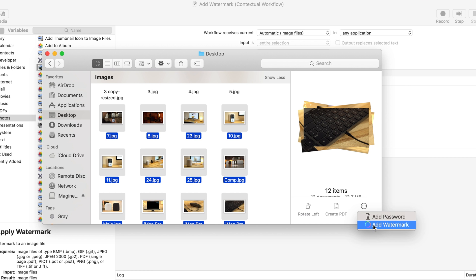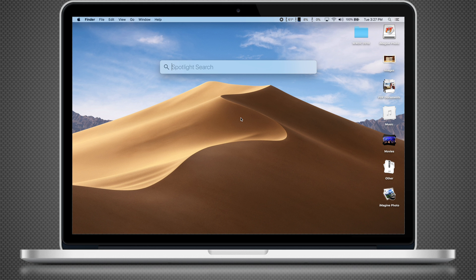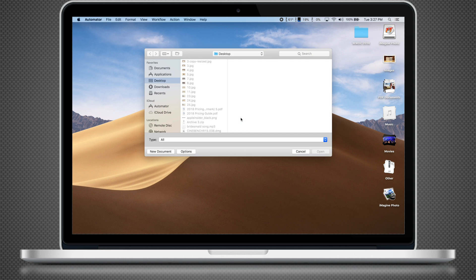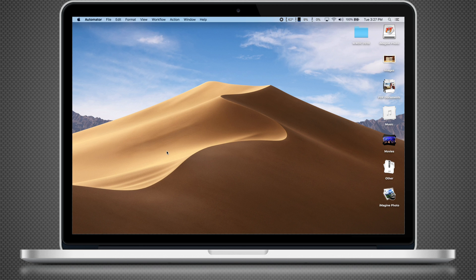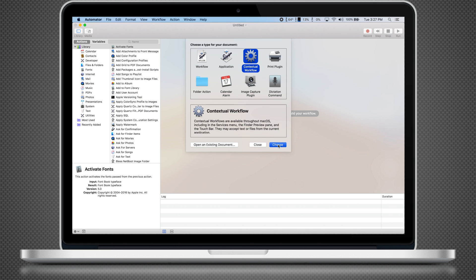It works just as great when applying it to multiple images at the same time. Now I'll show you how to Watermark PDF files. If you skip the beginning of the video, use Spotlight Search to open Automator. Then click New Document. Select Contextual Workflow and click Choose.